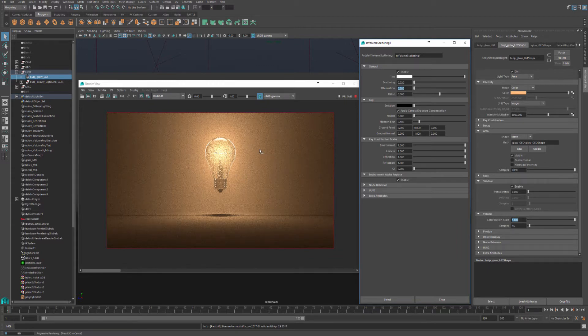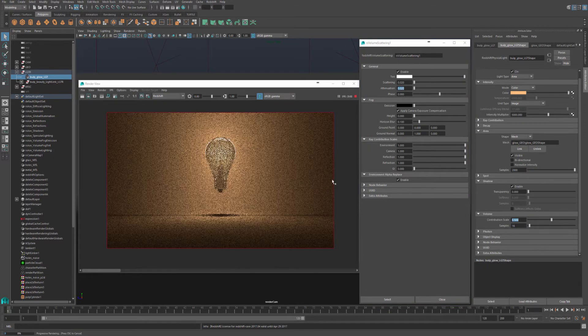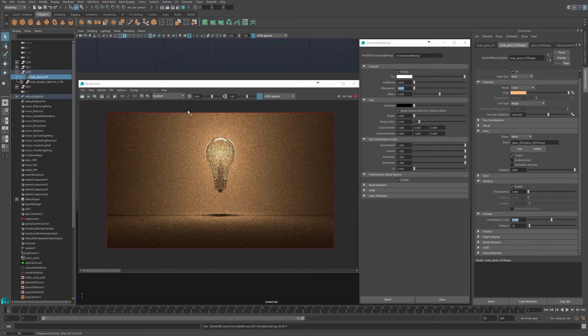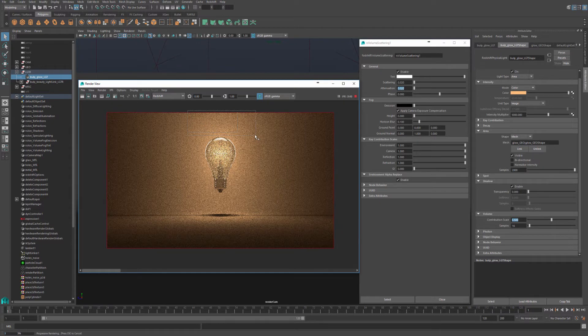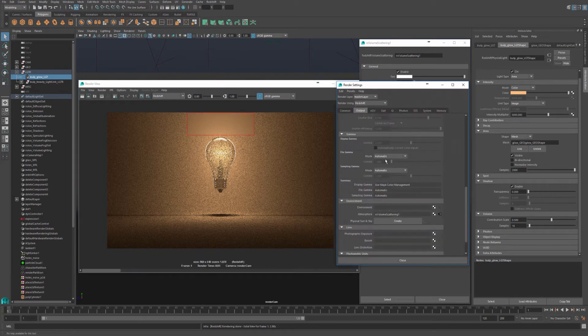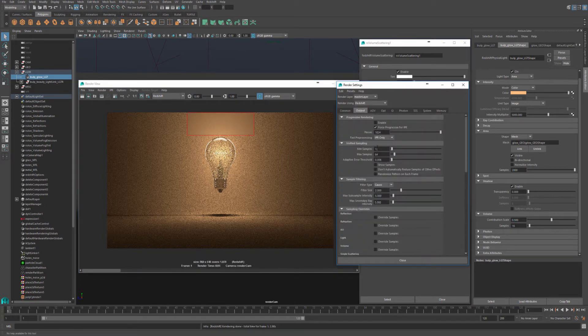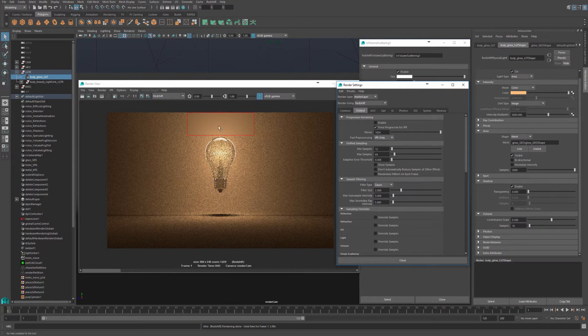Now that I think our settings are okay, let's reduce the contribution scale to 0.5. Now let's do a bucket render to see if we have any noise in our scene. If you open our render settings, I already tweaked all of our render settings to make sure that we don't have any noise anywhere else in our scene.